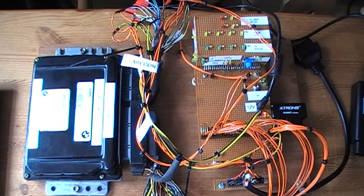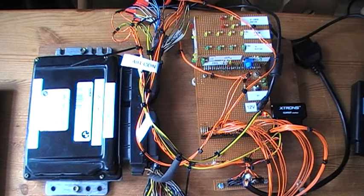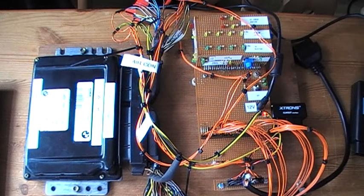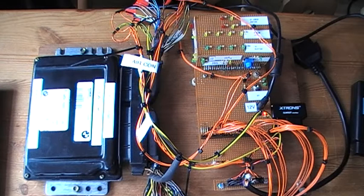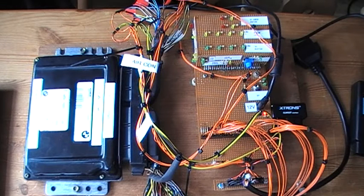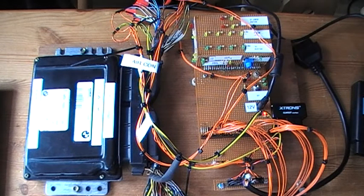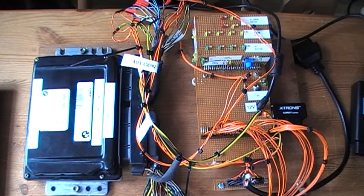And then finally I've got a Windows XP laptop, just an old laptop which I no longer use. And I've got some software which came with these devices programmed onto it so that I can do the programming.